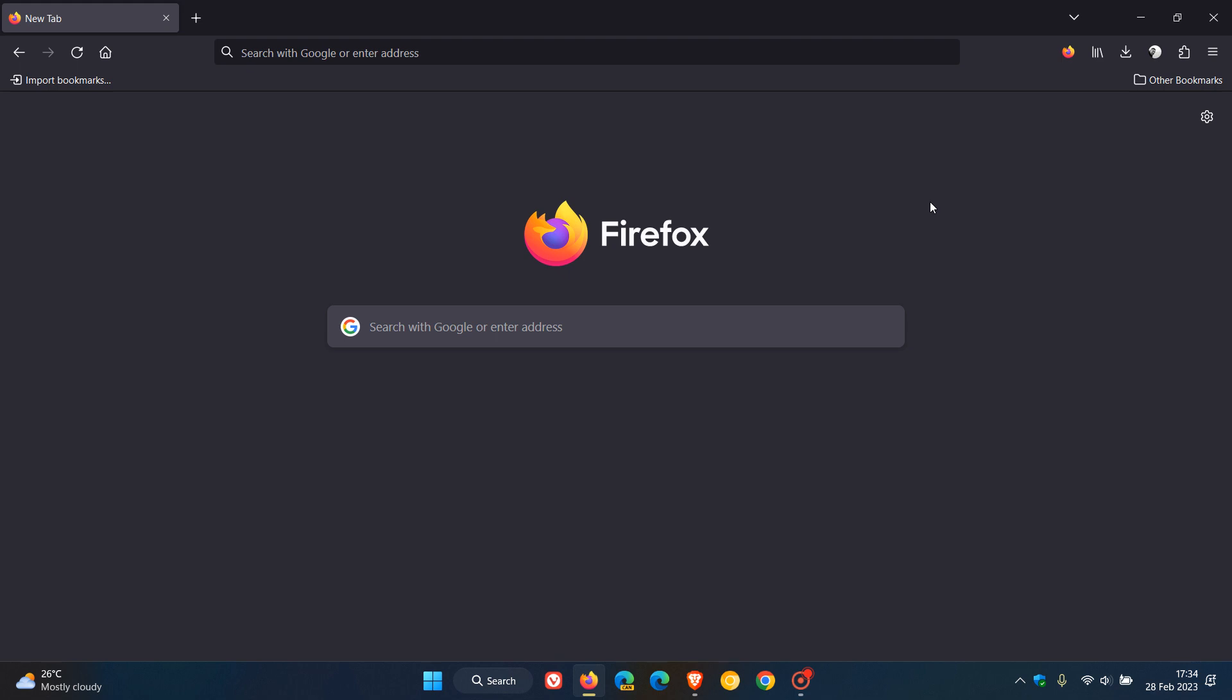That's it. That's the latest point release, taking the browser to version 110.0.1, which is a non-security update fixing five issues in the Firefox web browser. Thanks for watching and I'll see you in the next one.